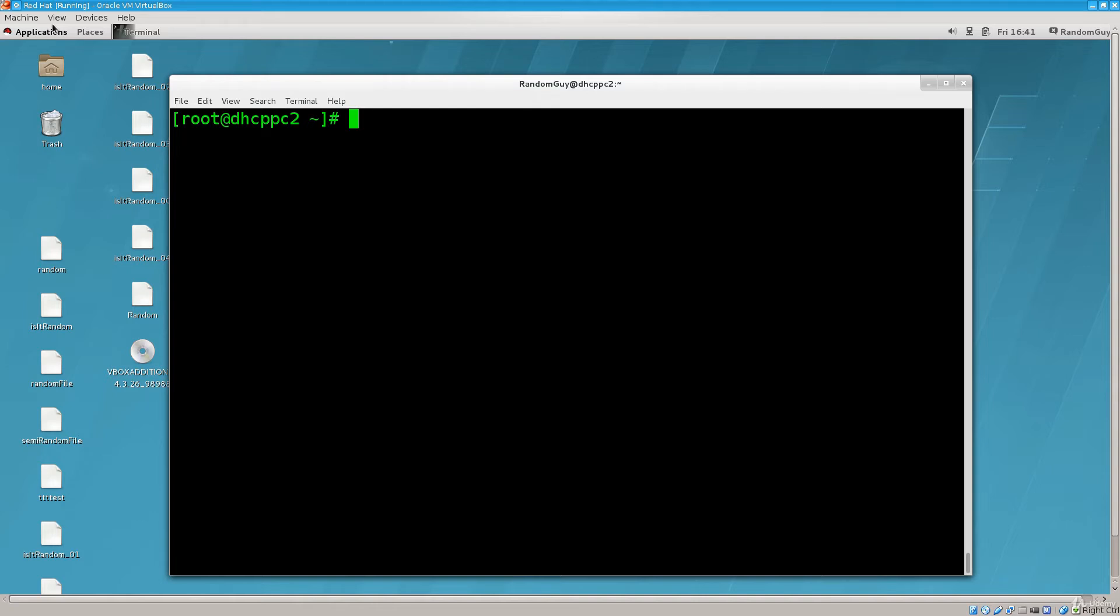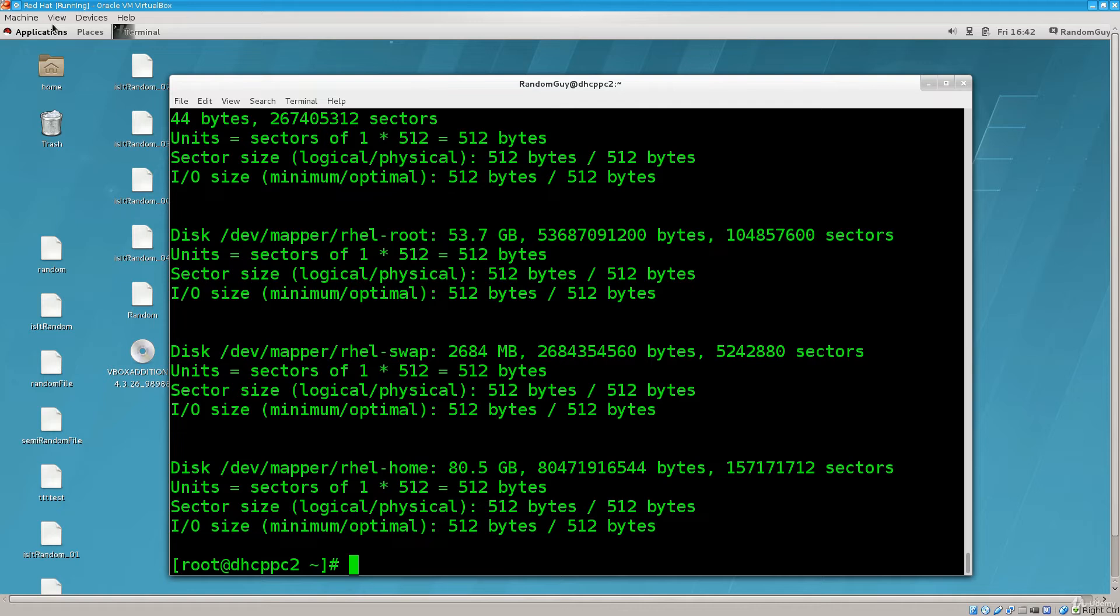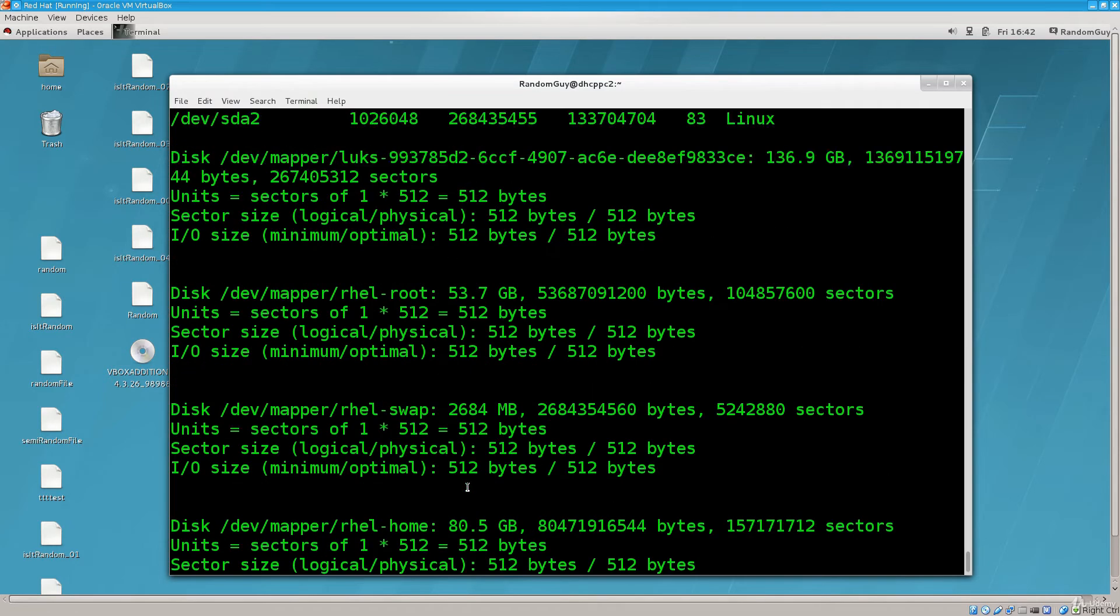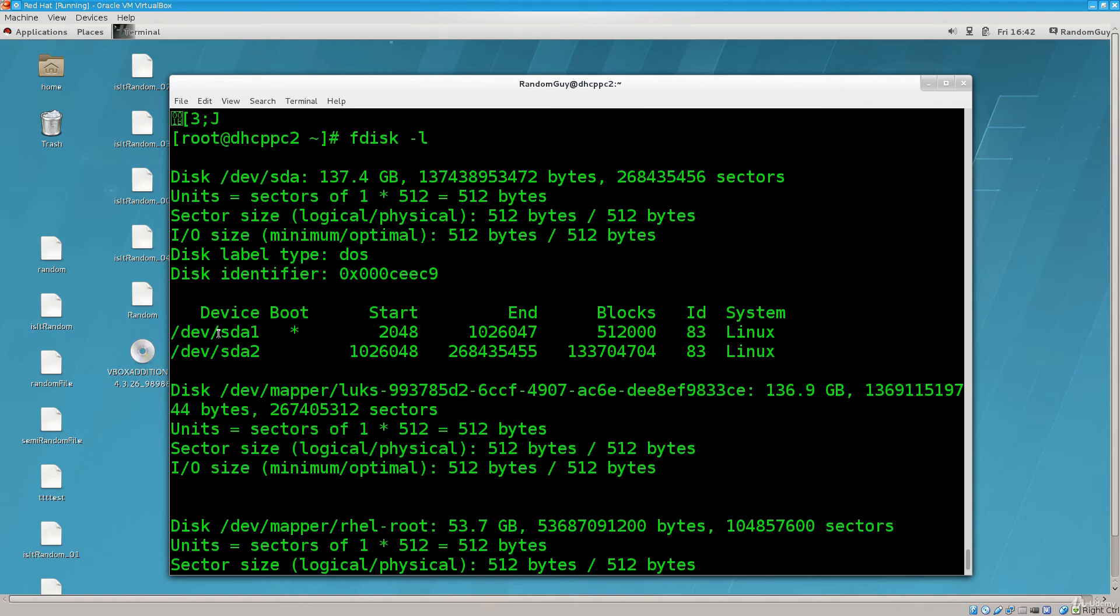Anyway, in order for us to have a look at the partitions, well we can either type in fdisk -l. fdisk is a fantastic utility, it has been around with us for quite a long time now, and it has served pretty much all who have used it very well. Here we can see some interesting information.